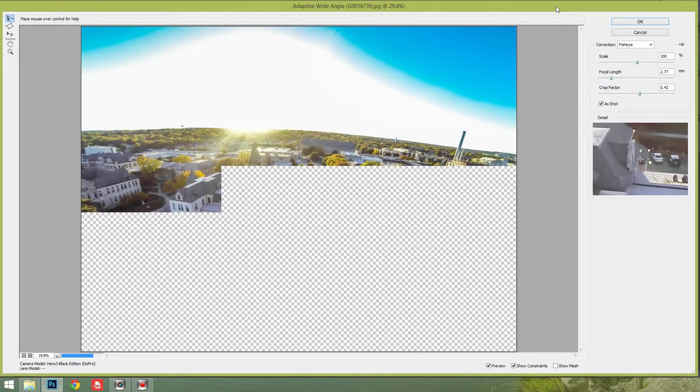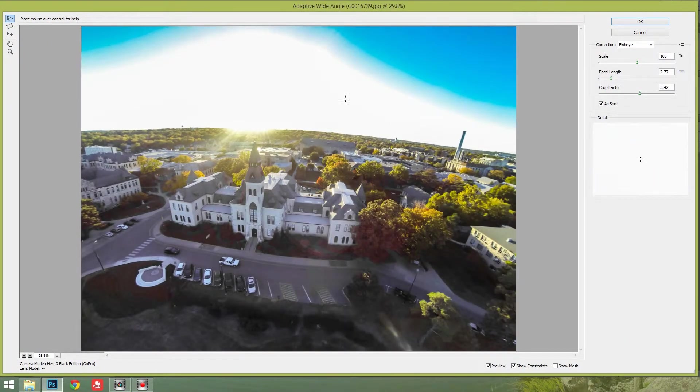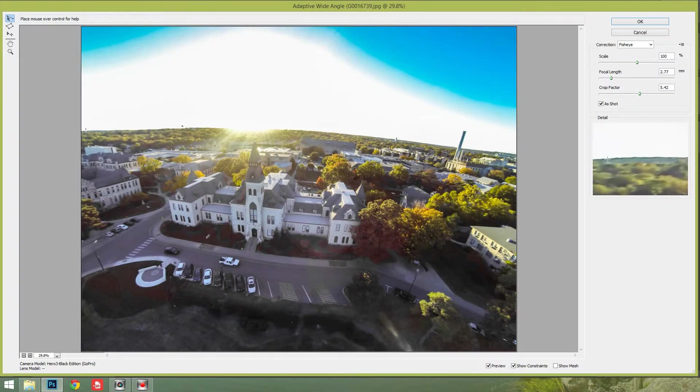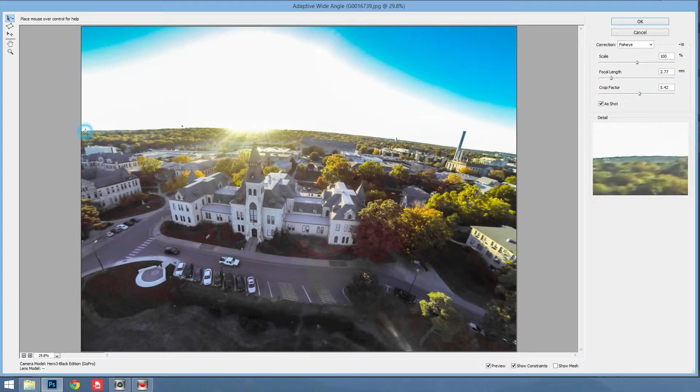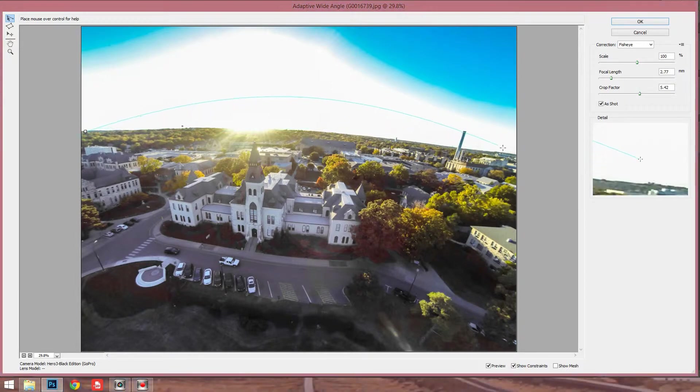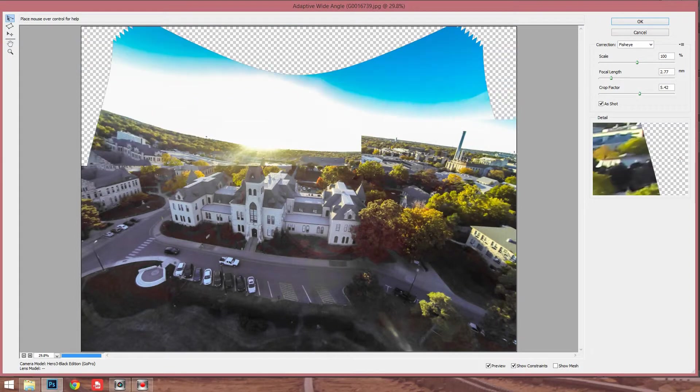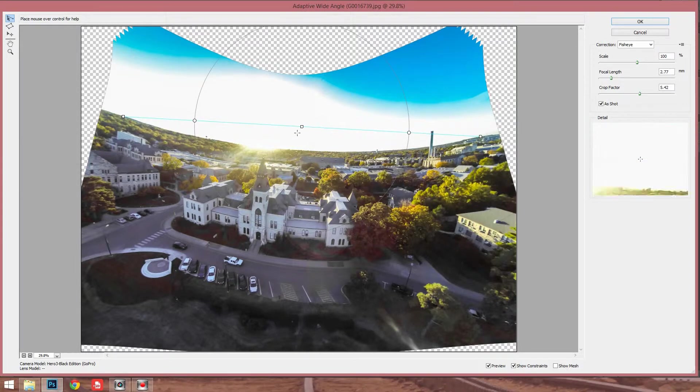So in Adaptive Wide Angle, what you're going to want to do is you're going to want to take your cursor. And in this little pane on the right-hand side, it kind of gives you a little more of a close-up of where it is. But you're going to want to take it and drag a line along the horizon. And you can see it's kind of bowing a little much for me, but it's going to do that and then it's going to over-correct it more so.